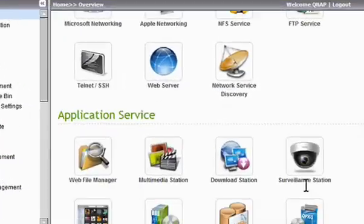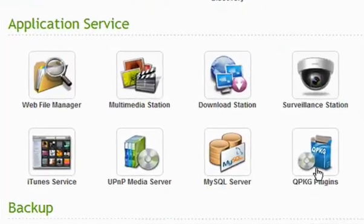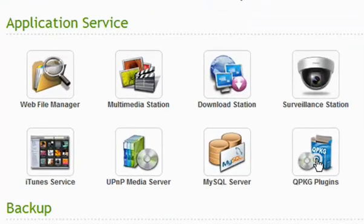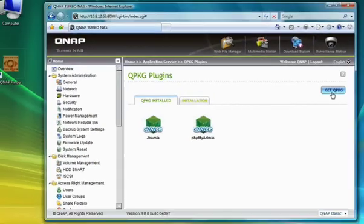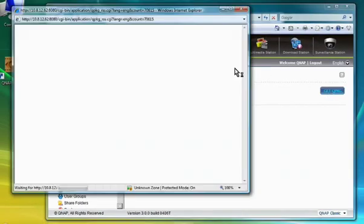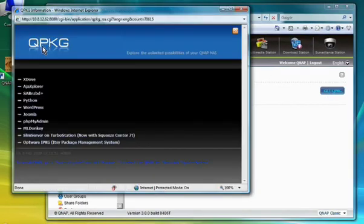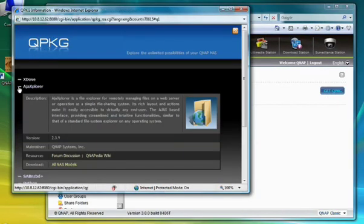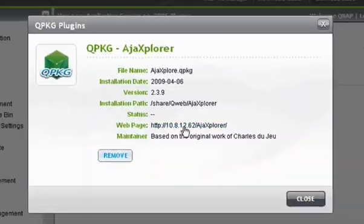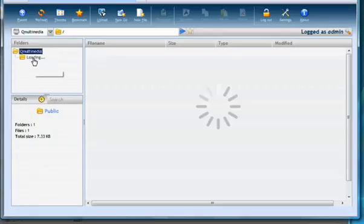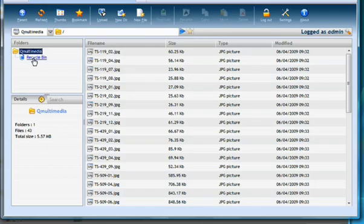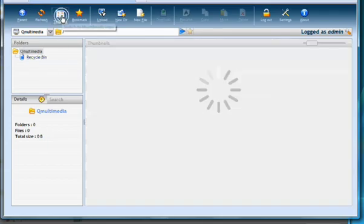You still expect more? QPKG can bring you more possibilities of TurboNAS, such as MLDonkey for email downloading, WordPress for hosting your blog, XDOF for being a mail server, and Edge Explorer, the more advanced file management tool.